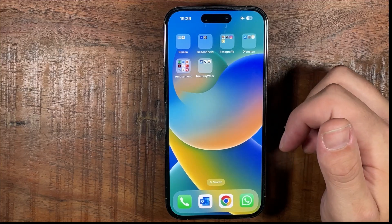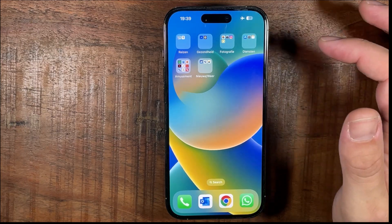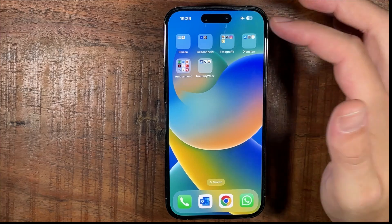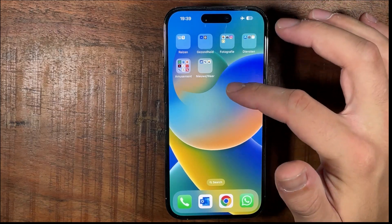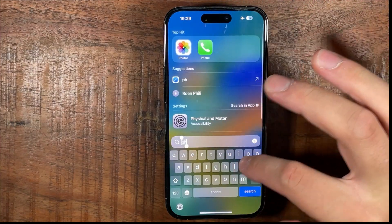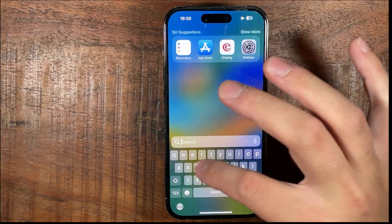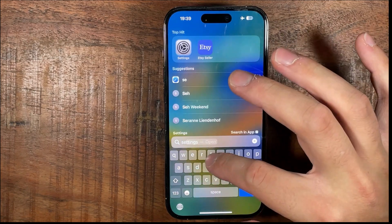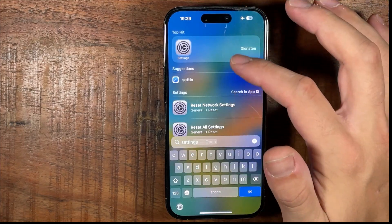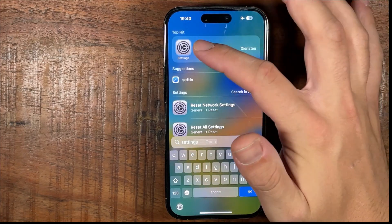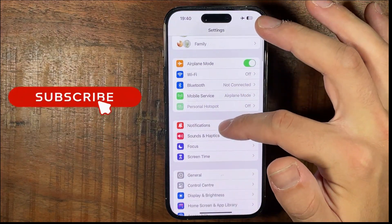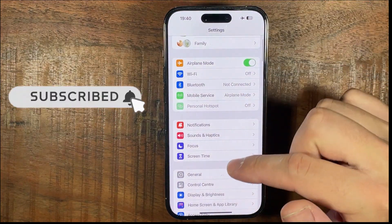So the first thing we're going to do is go to Settings. If you can't find Settings, just pull the screen down and type in Settings, then you see the app pop up and then you go to this page.